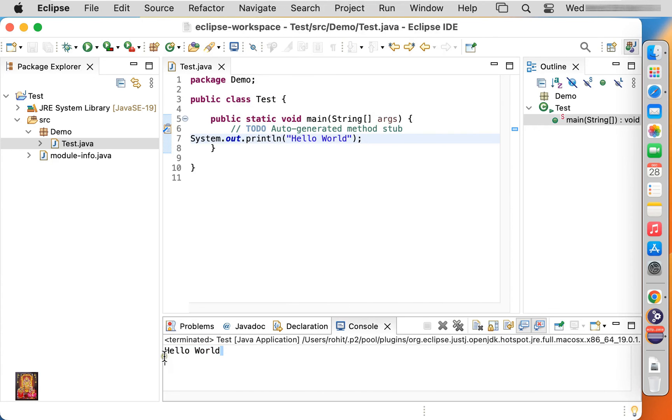As you can see, hello world is printed. This means we have successfully run Java program and run Eclipse on Mac OS 13 Ventura.